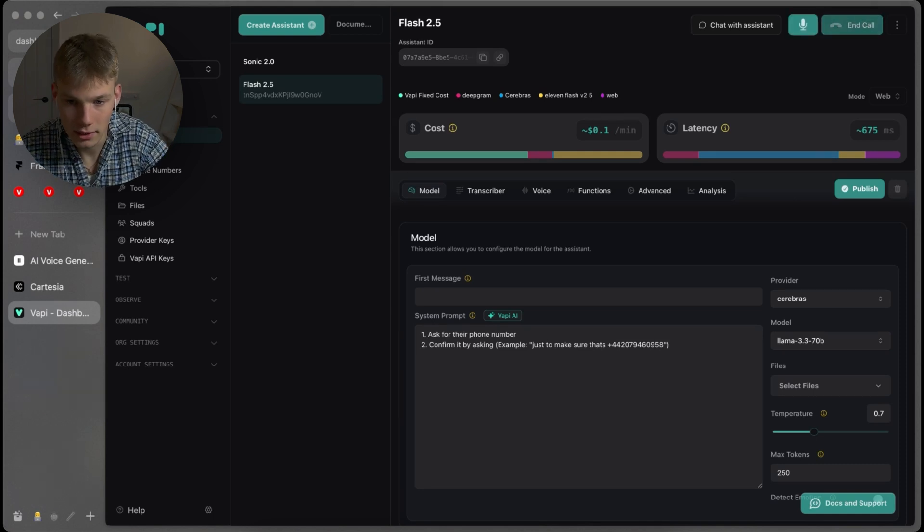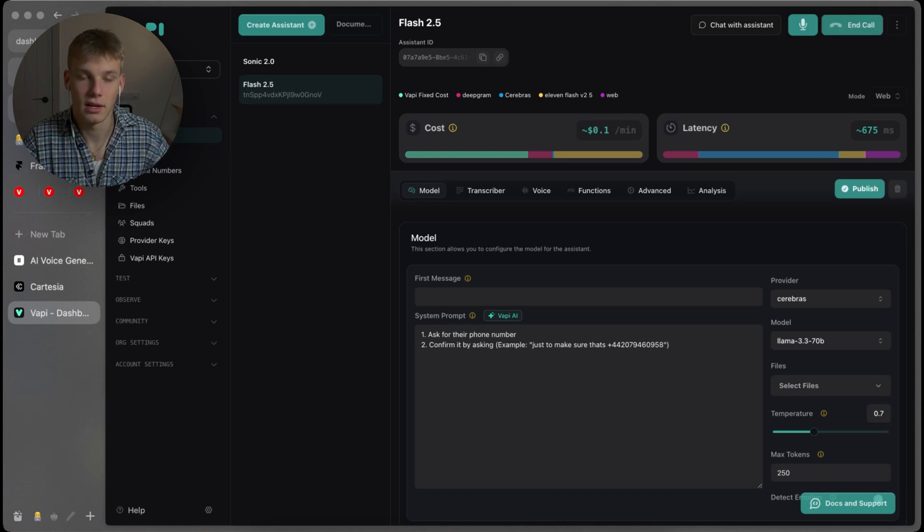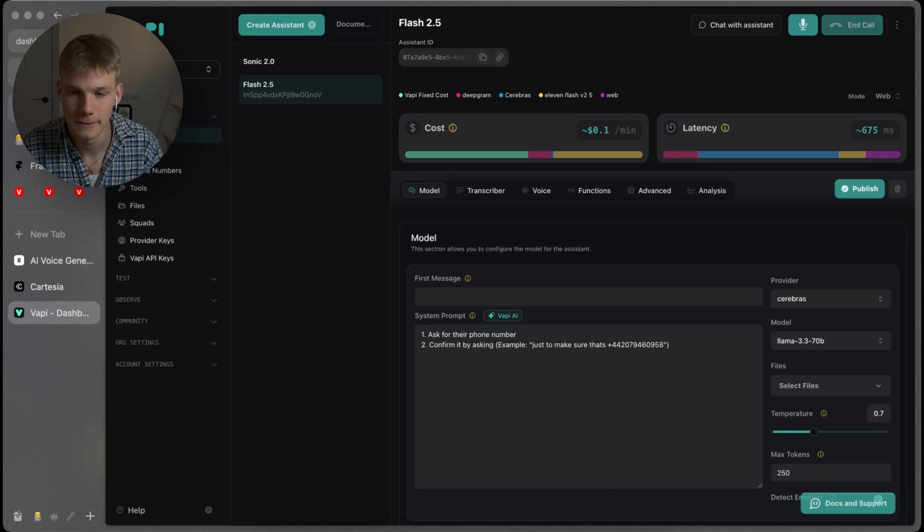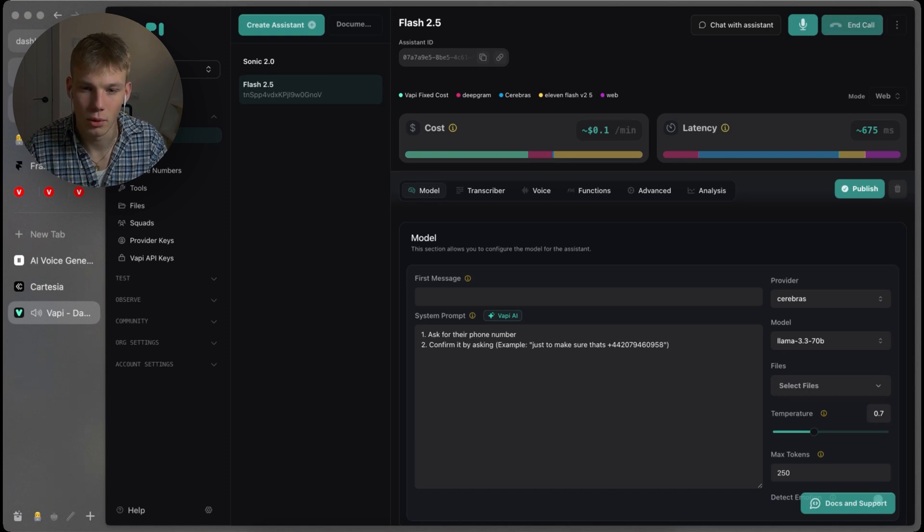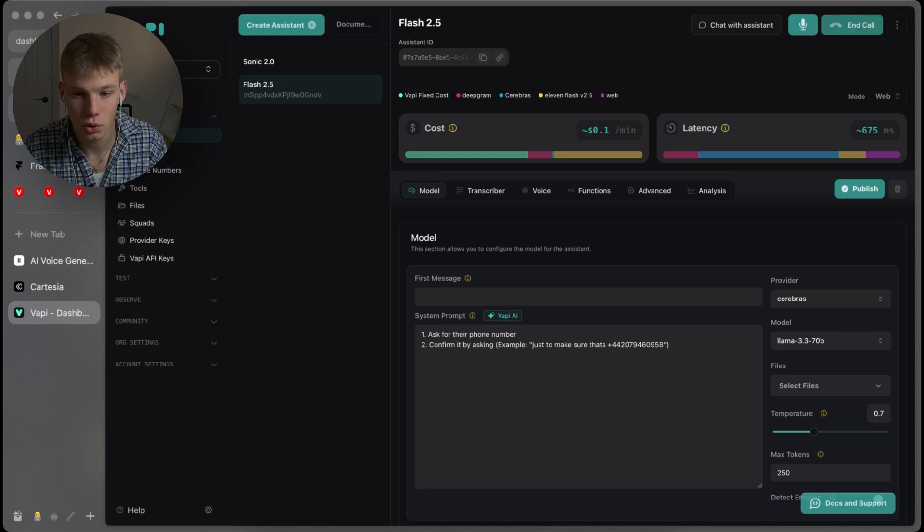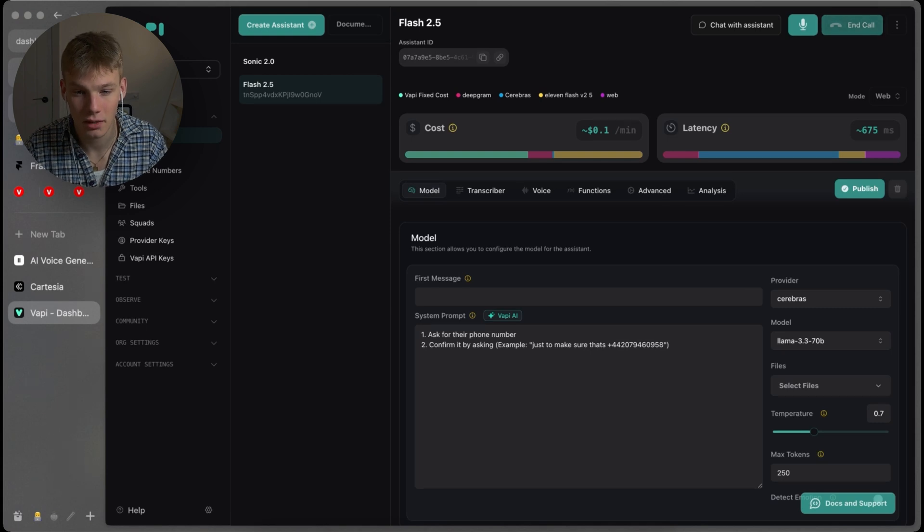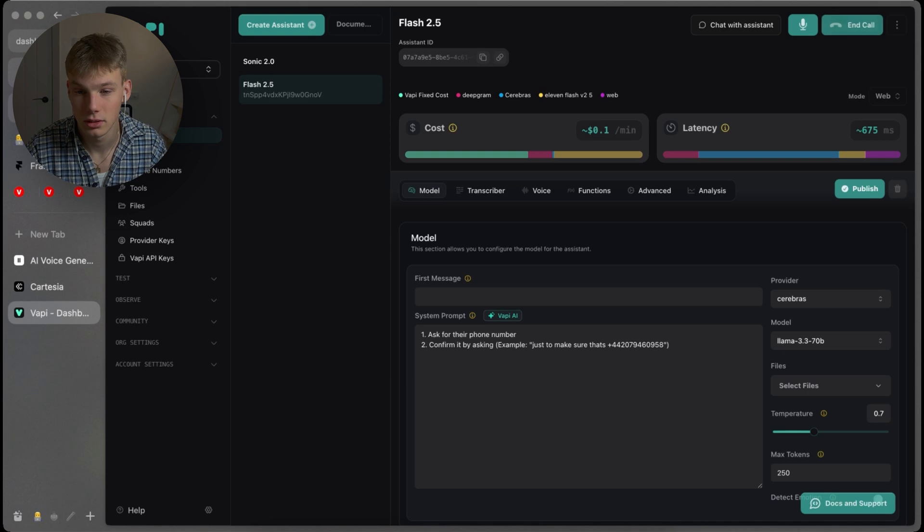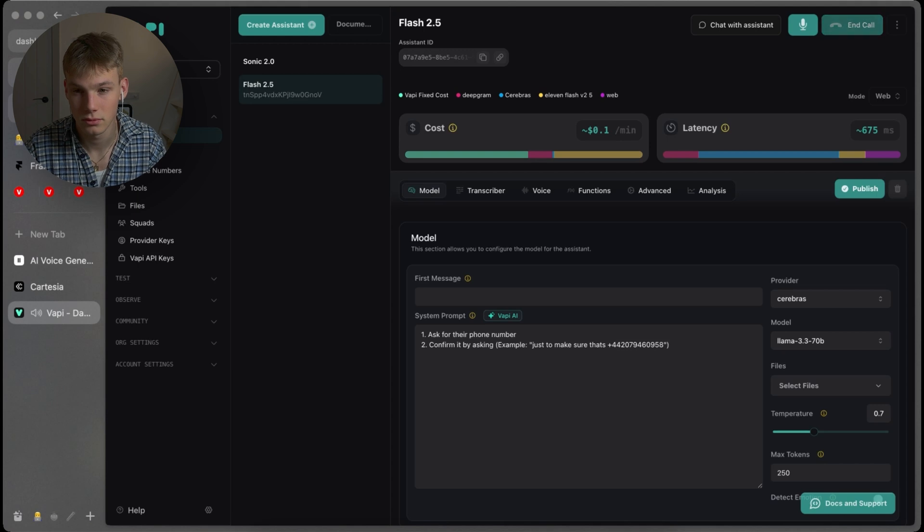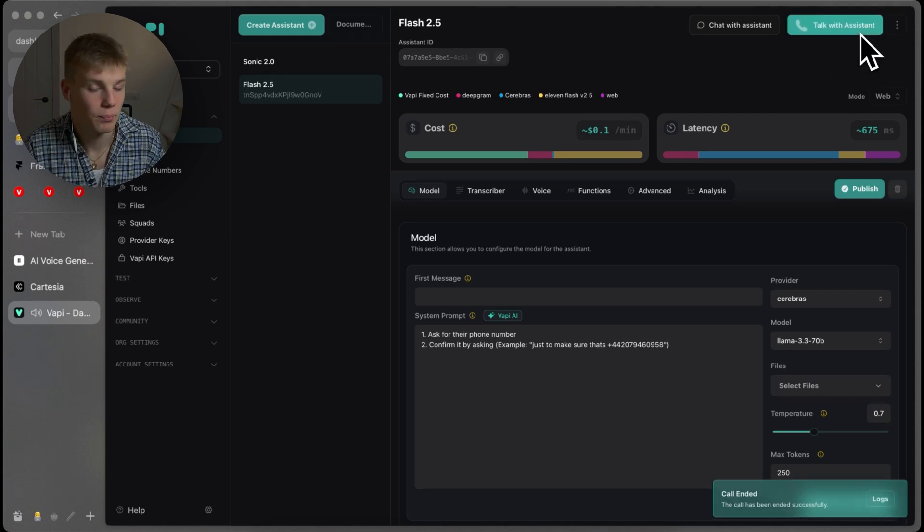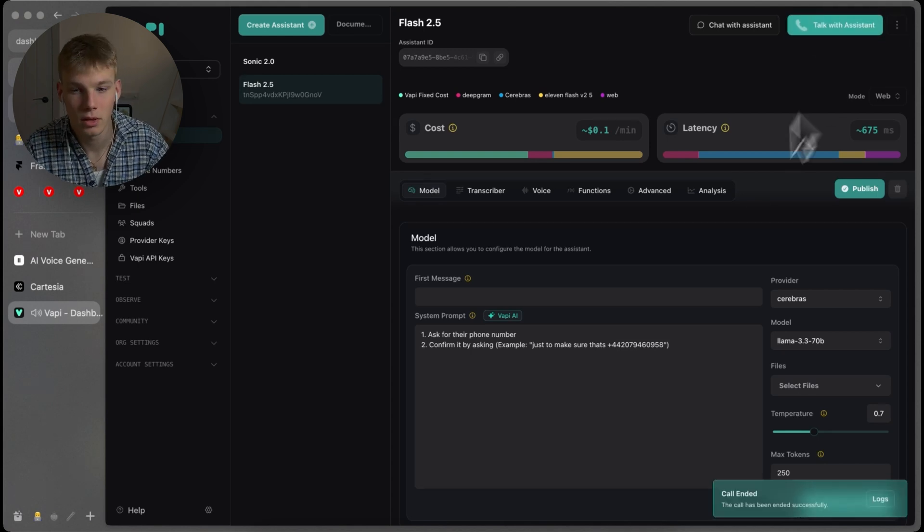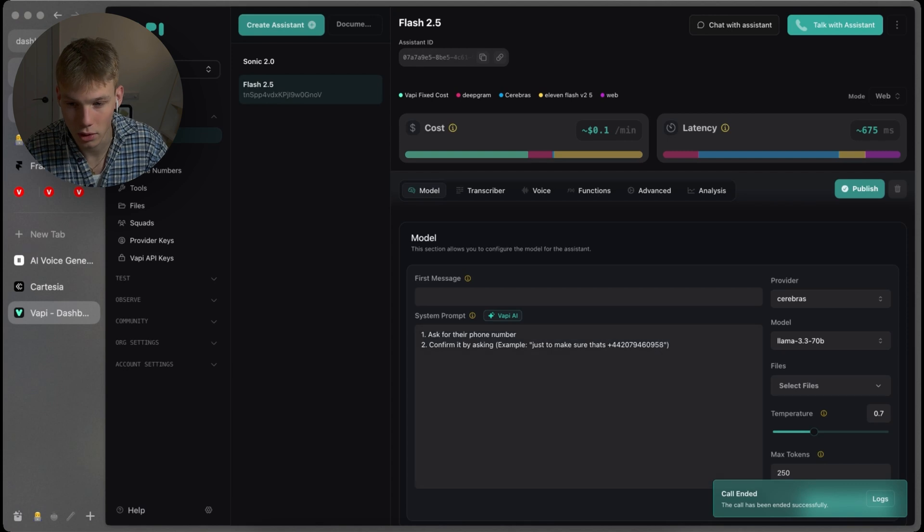Hello, my number is plus 44 207 9 4 6 0 9 5 8. Just to make sure, that's plus 4 207 9 4 6 9 5 8, right? No, it's plus 44 207 9 4 6 0 9 5 8. Just to confirm, your phone numbers plus 44 207 9 4 6 0 9 5 8. Correct? That's correct. Okay, that was better. The first time, it was probably a transcription error.